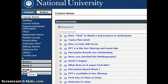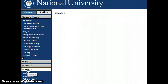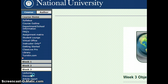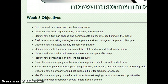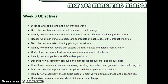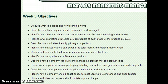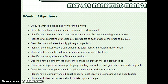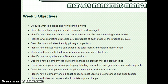We're currently in week three. If I open that up, I can see the course objectives. We looked at what a brand is and talked about brand equity. We talked about how a firm can choose and communicate an effective positioning in the market. We talked about the product lifecycle, and all the way down to the bottom where we talked about pricing. So that was our discussion last night.